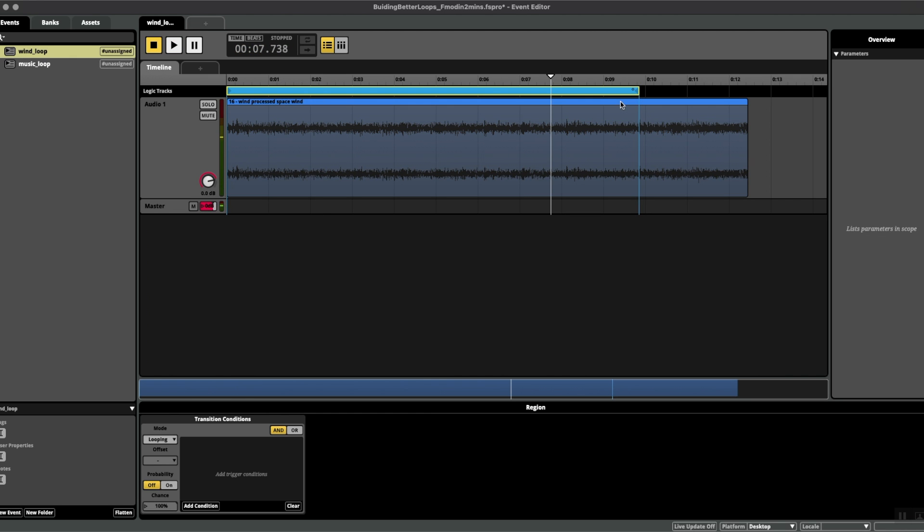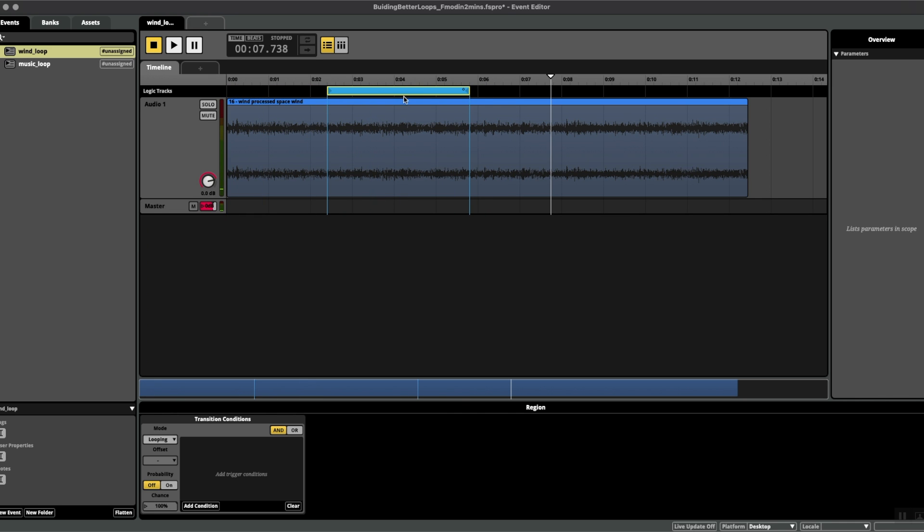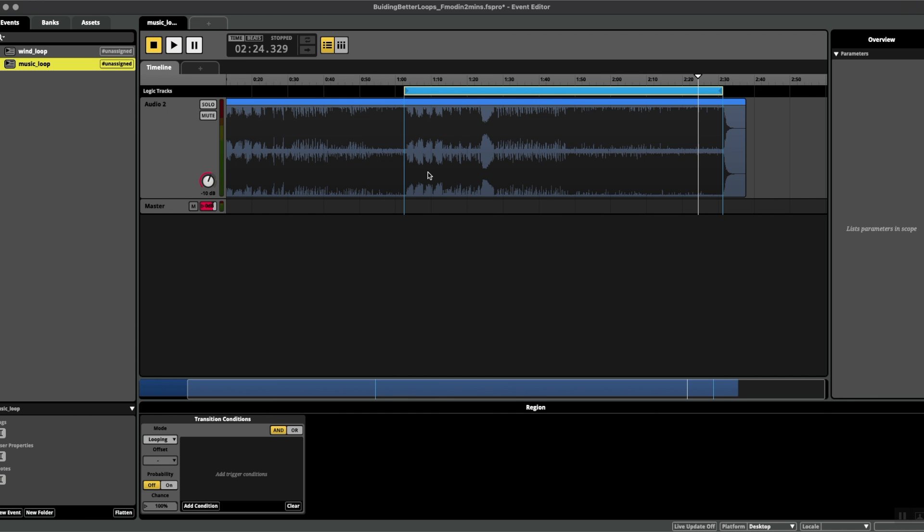This is useful because maybe you want to use just a particular section of your loop, at which point you can drag the loop region to wherever you want and have the same results. This is also useful in music for adding reverb tails to the start of your loop region. Now I'm going to play this track and you'll hear...